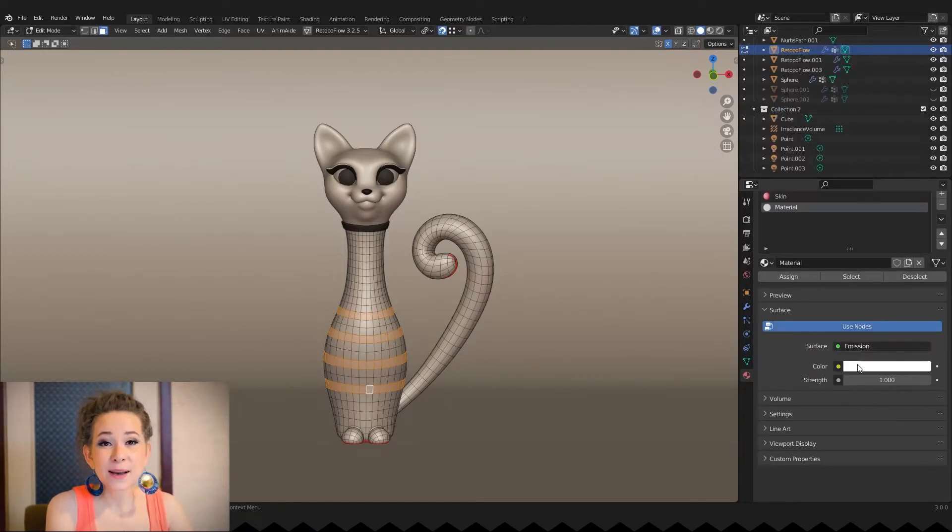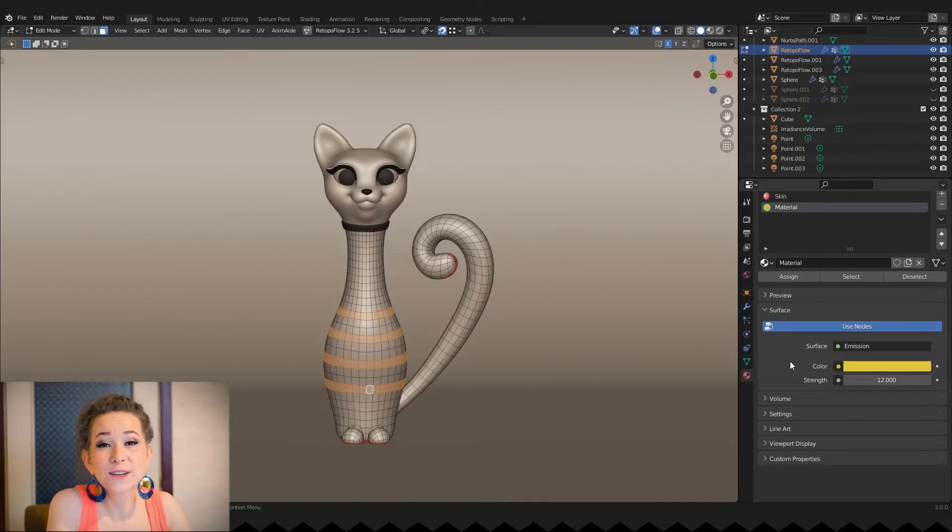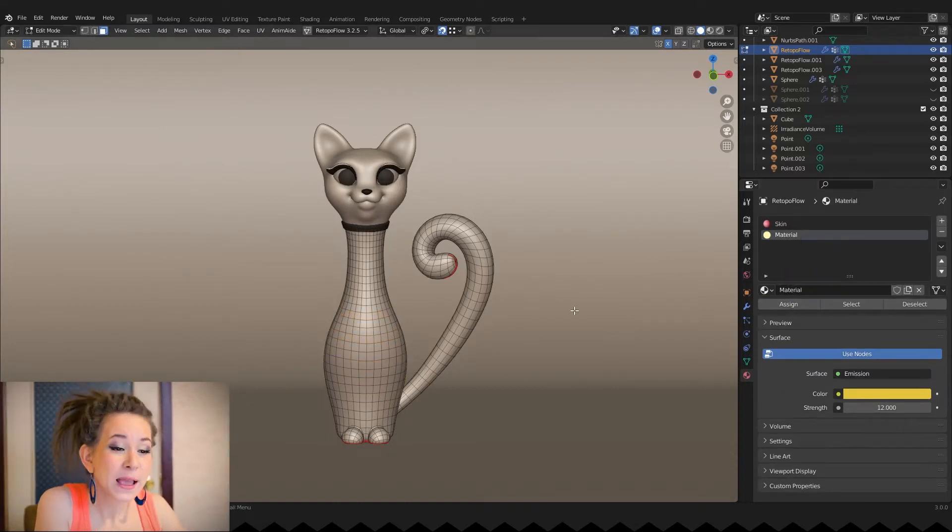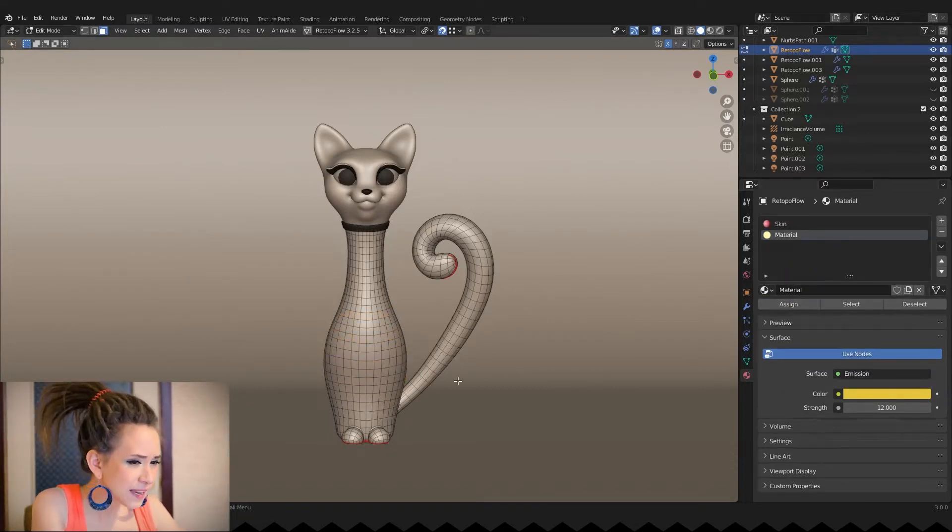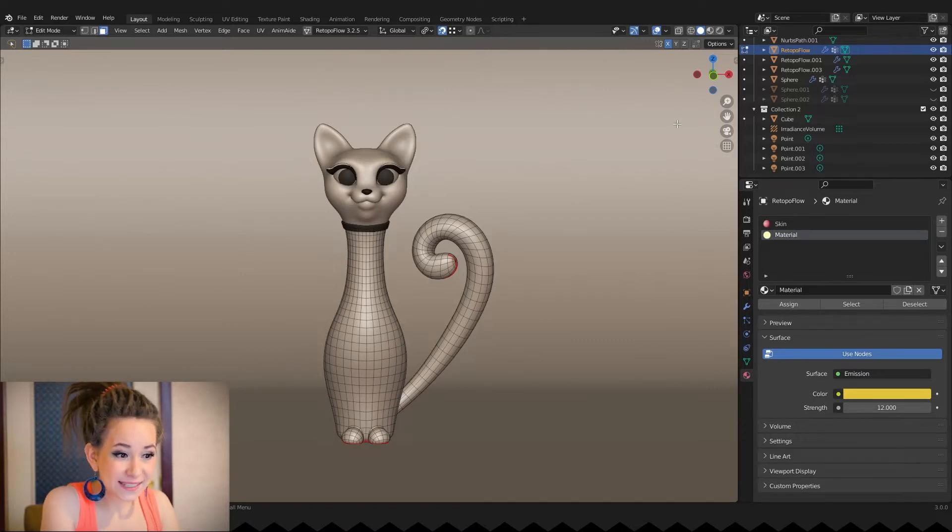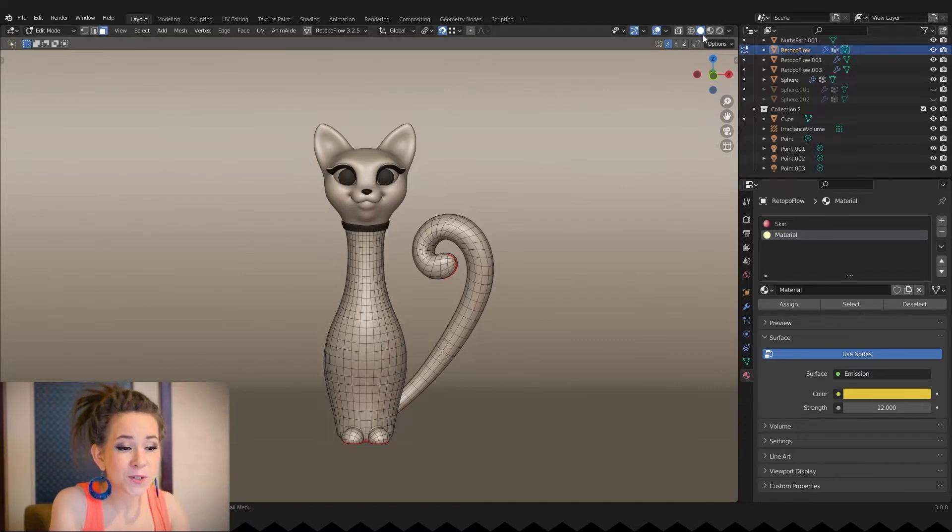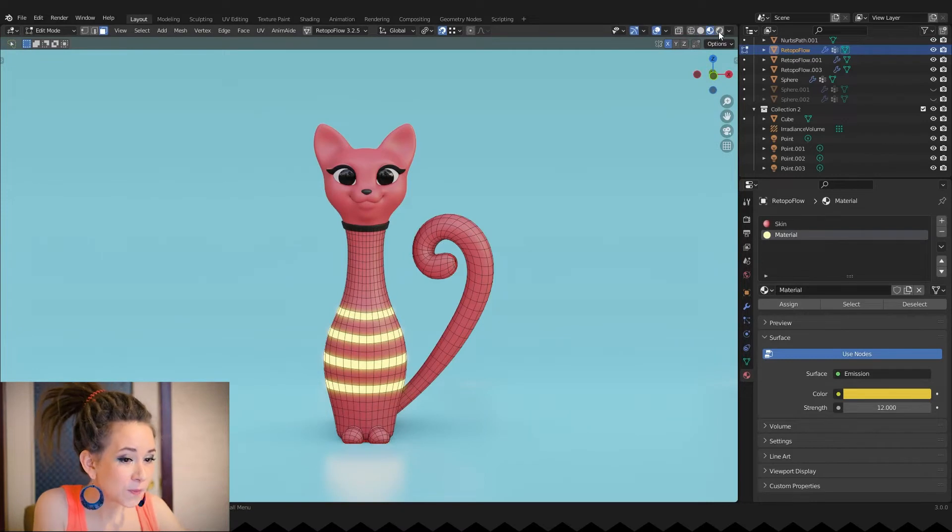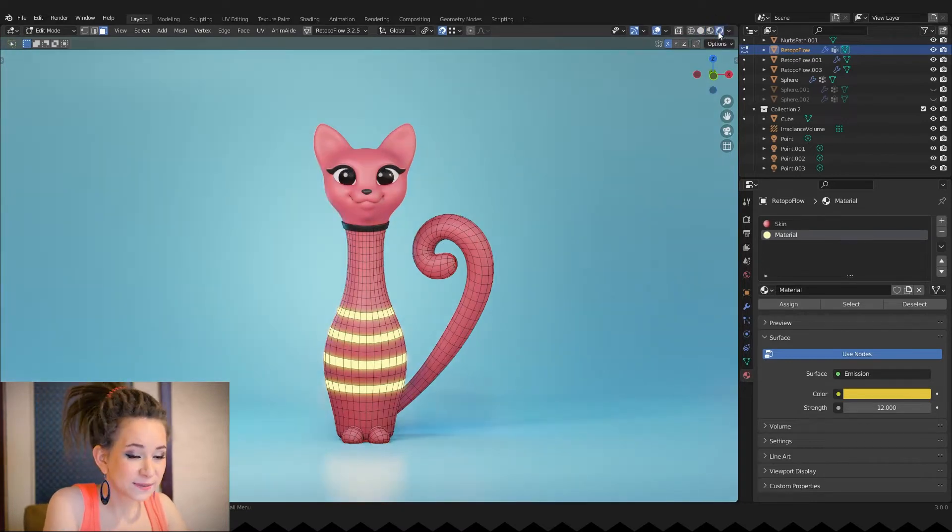Let's change some parameters so we can see it very well. And now click the assign button. But as you can see nothing has changed. So to see the materials we have to switch the viewport shading to material preview or rendered.